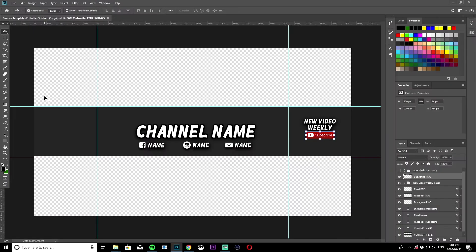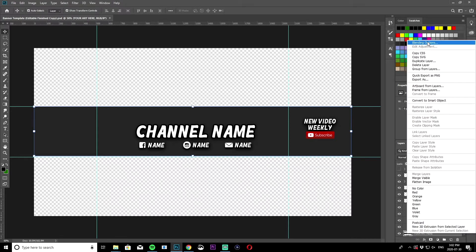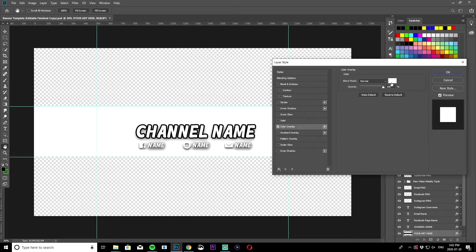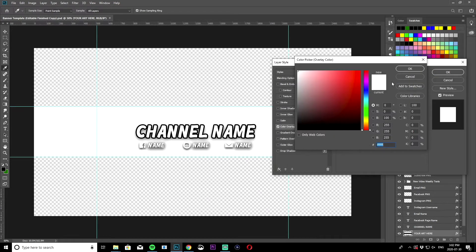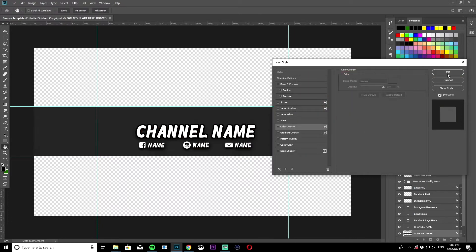Once you have your fonts settled, open up the editable banner template. To change the background, if you want a plain color, come to the layer that says 'your art here,' right click on it, hit blending options, then go to color overlay and change it to whatever color you want — white, red, whatever you want.